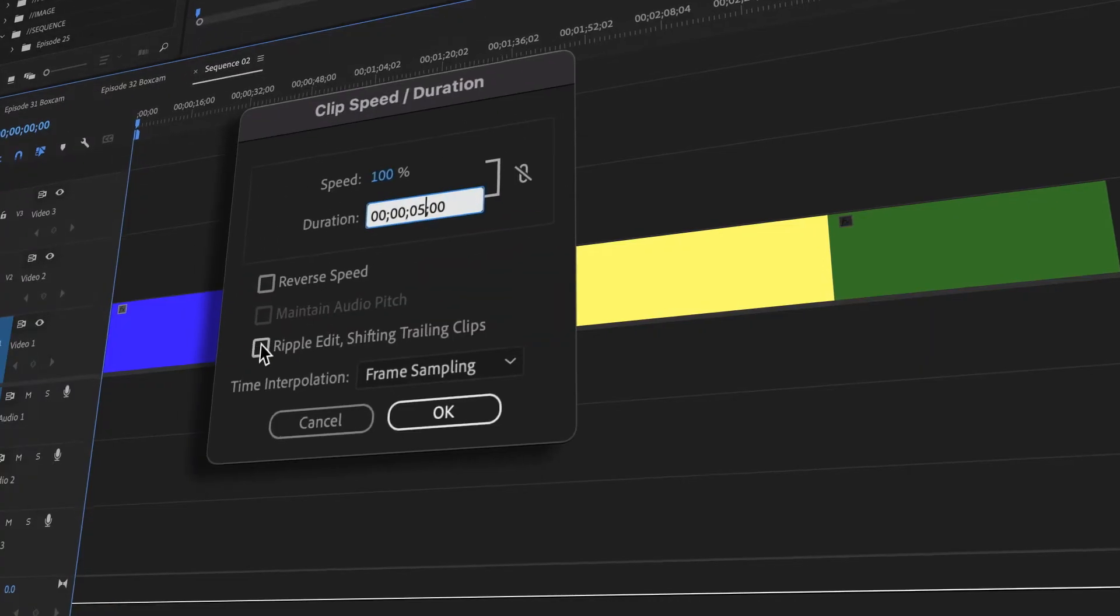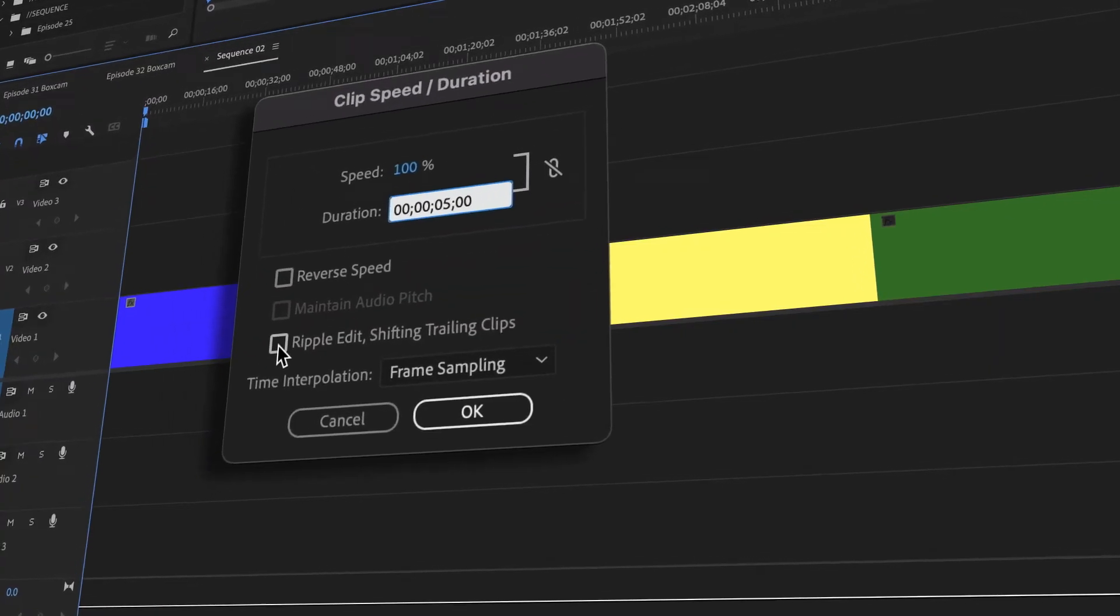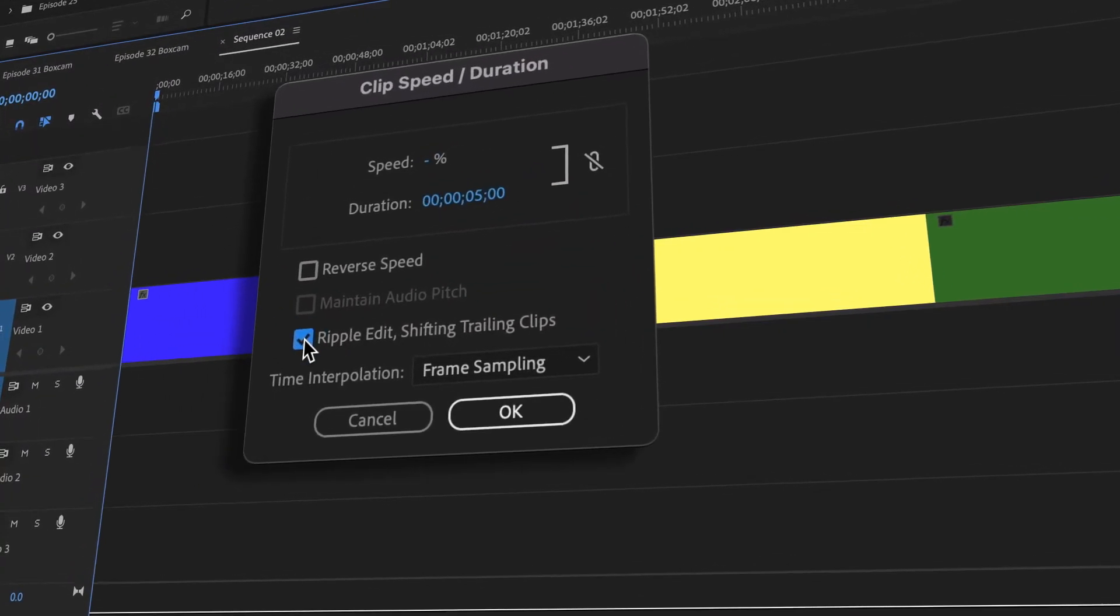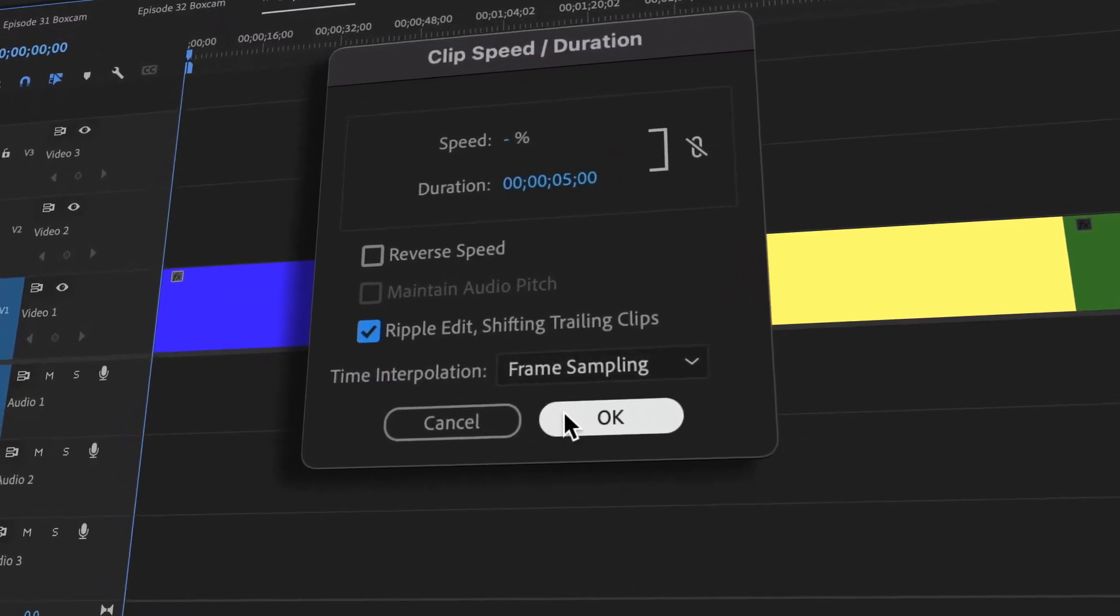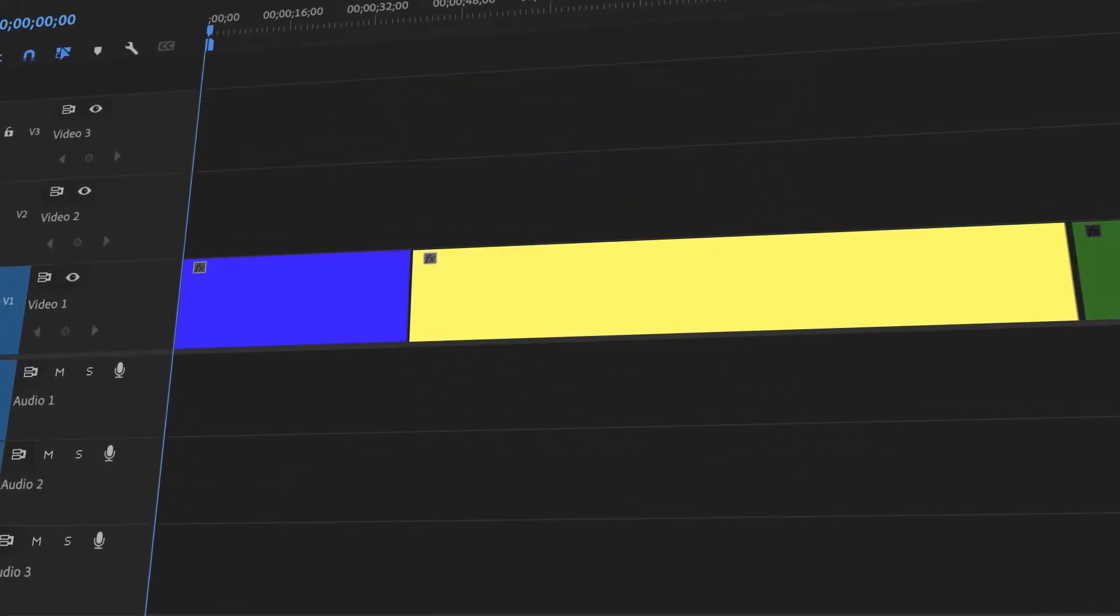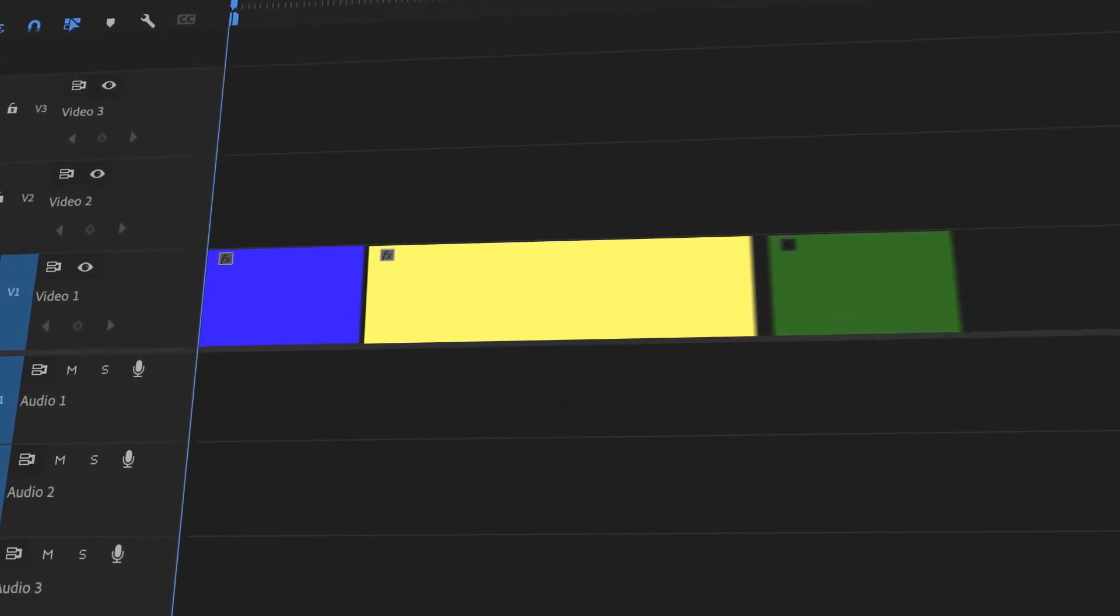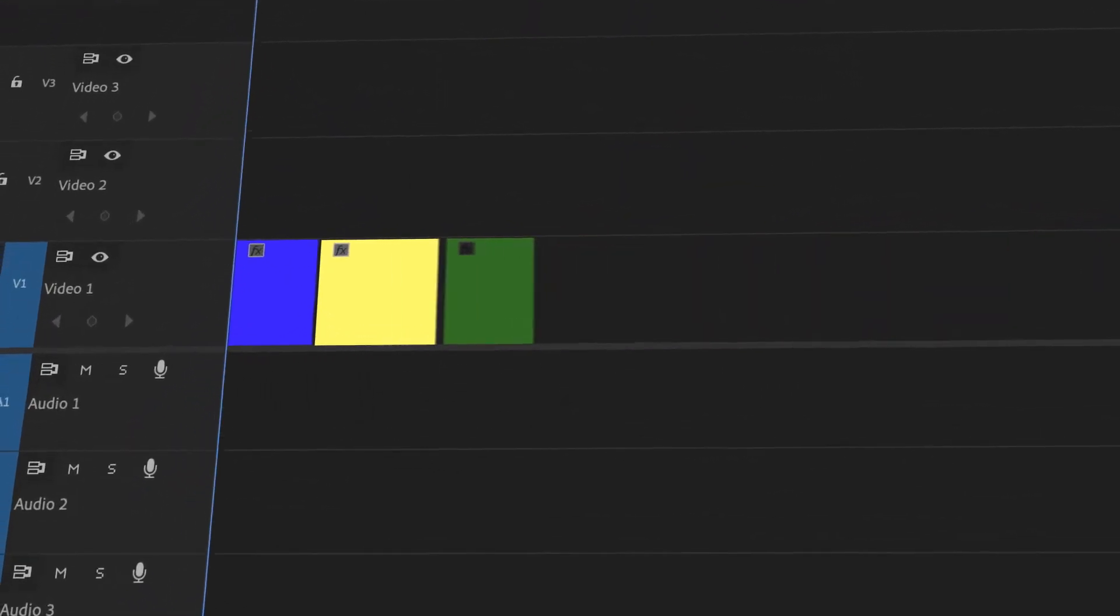In today's tutorial, I will show you how to adjust the length of multiple video clips inside of Premiere Pro. Let's begin.